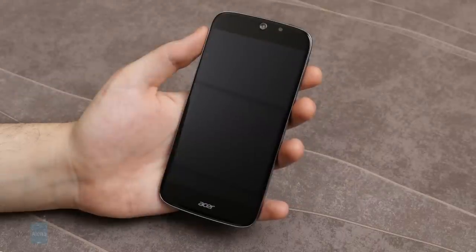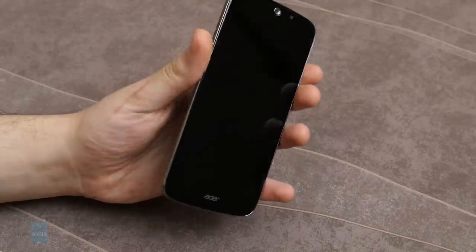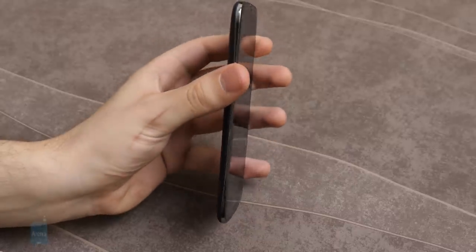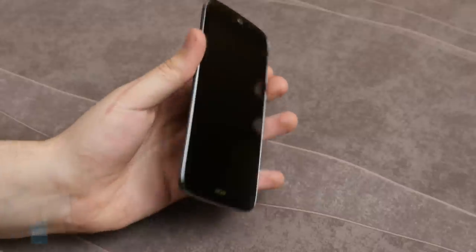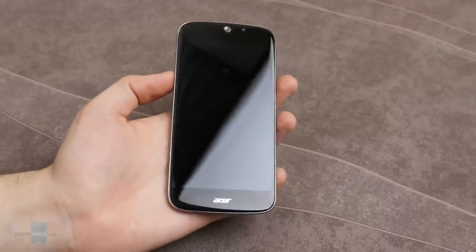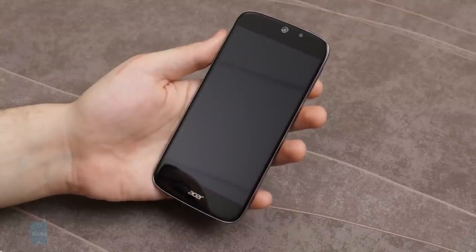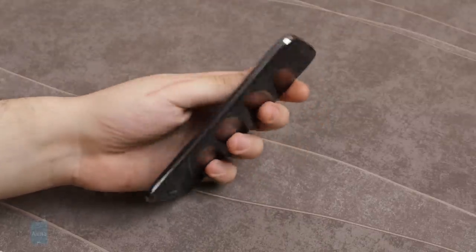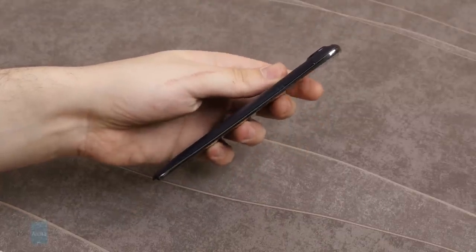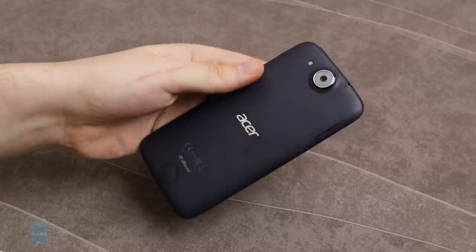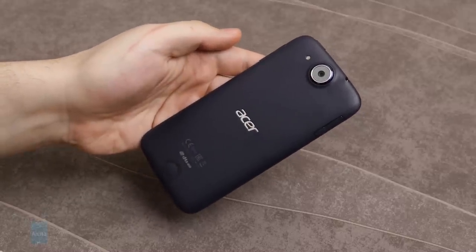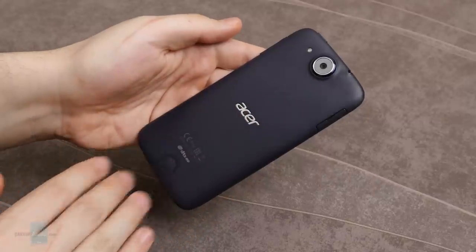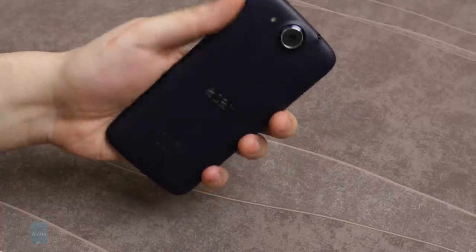Understated and sleek, this is how we describe the Liquid Jade S design, words you rarely hear for a budget device. It's not the build materials that make this smartphone special though. It's the curves. The Jade S has an intensely rounded body comprising two layers. It starts with a non-removable plastic back panel that feels sturdy, carefully sculpted with a smooth matte finish. Acer also topped off the smartphone with curved glass which completes its liquid flowing appearance.